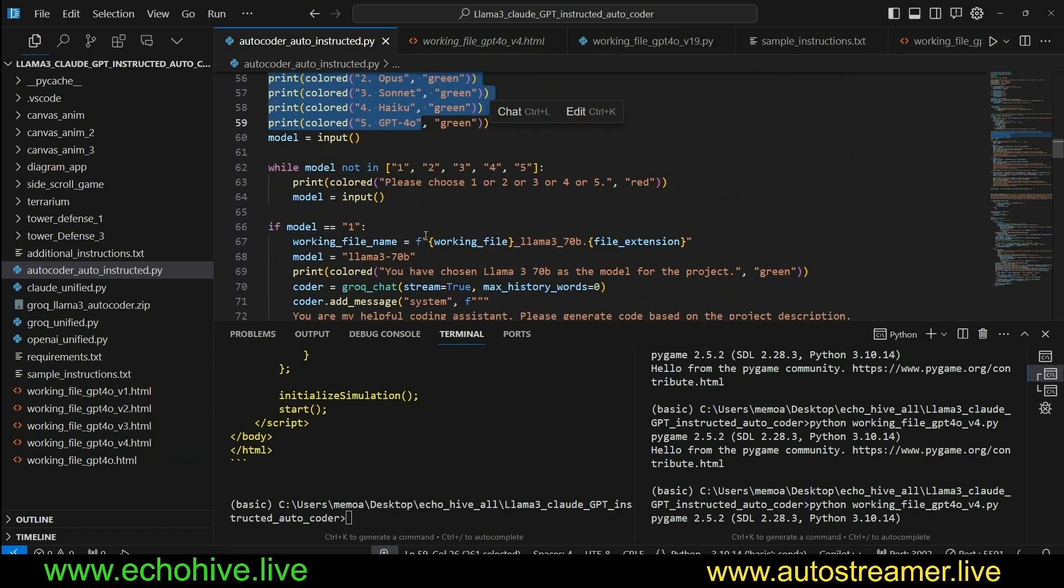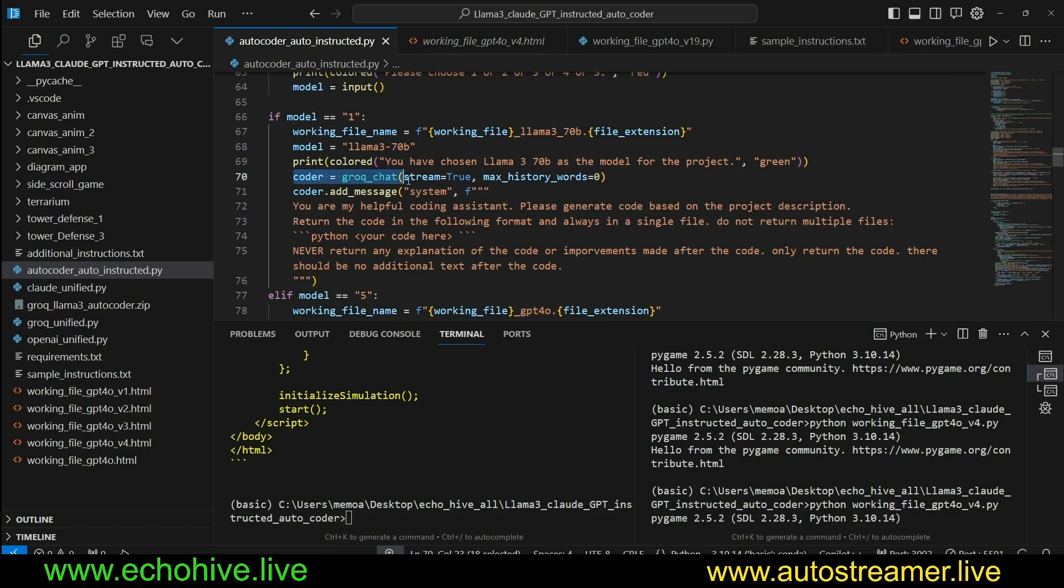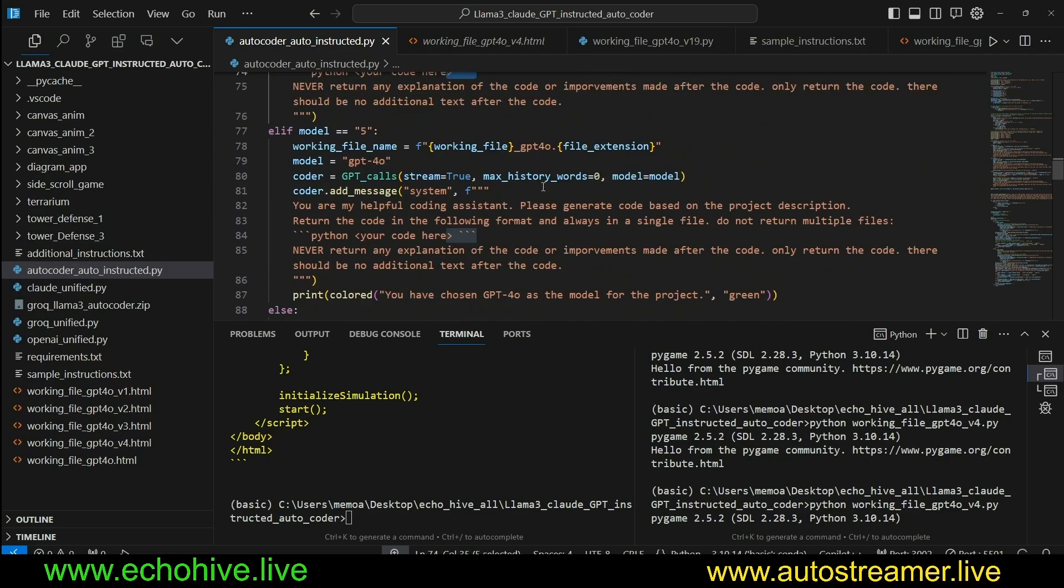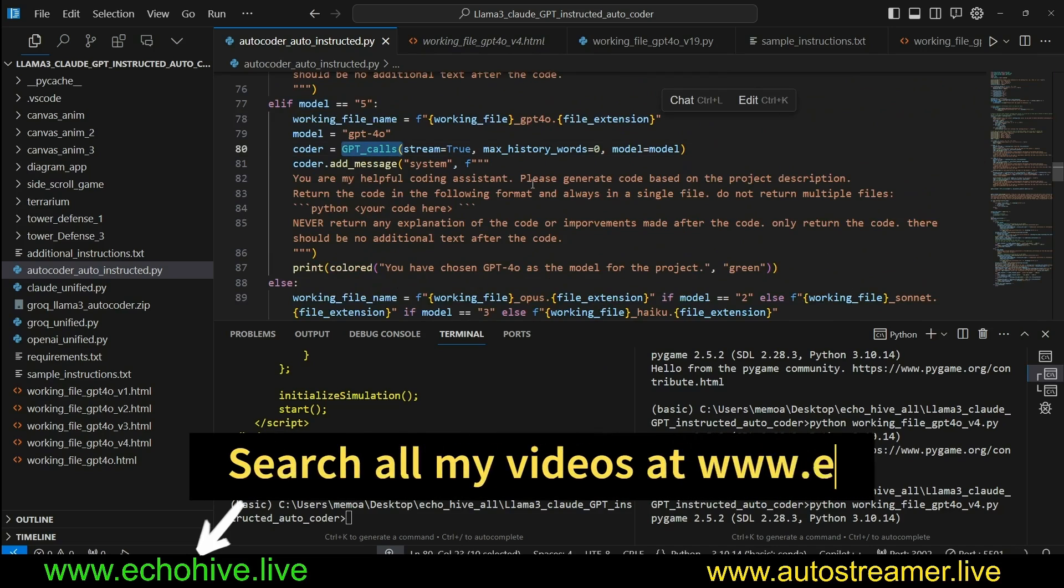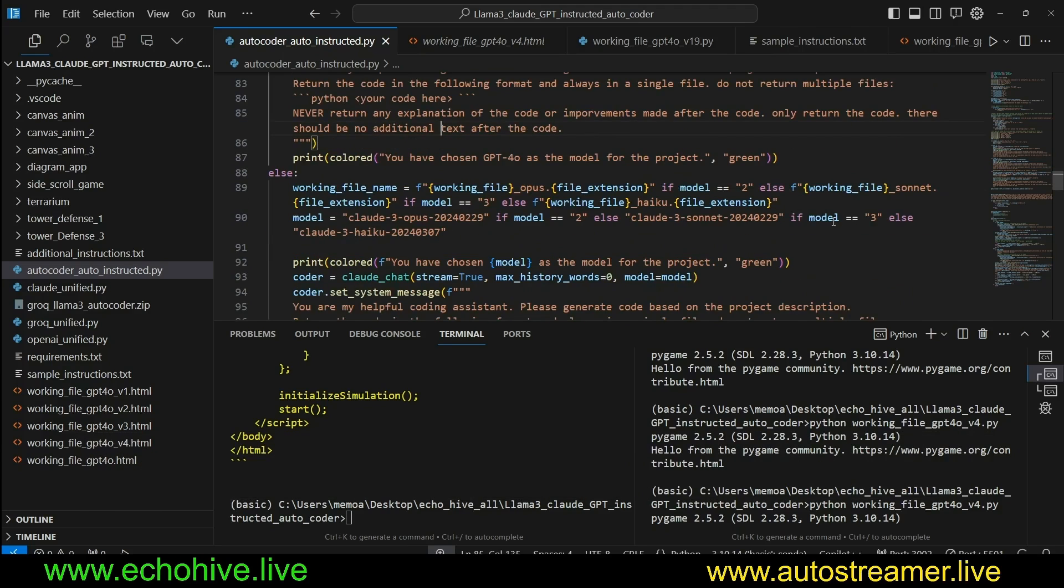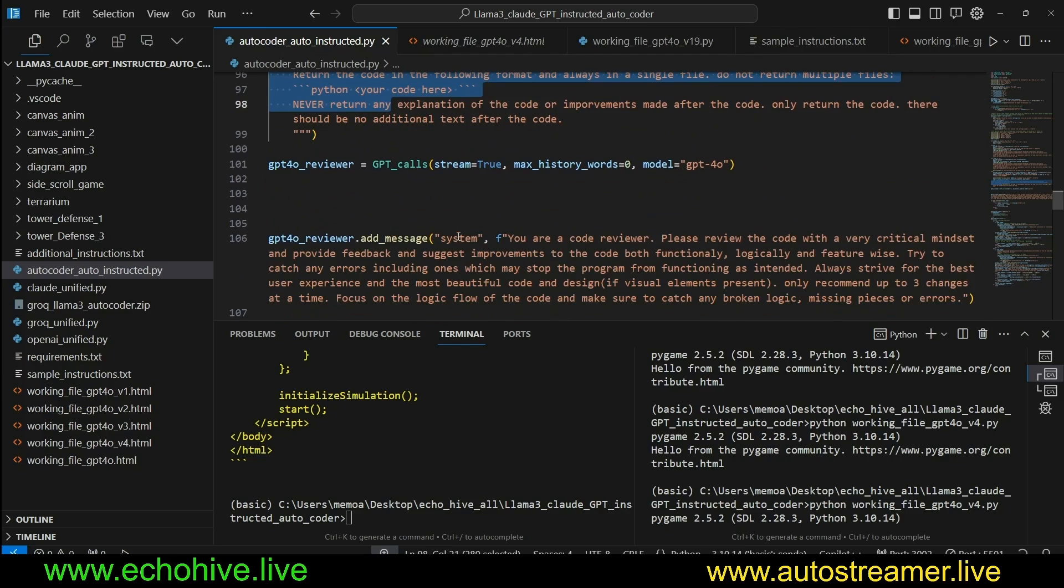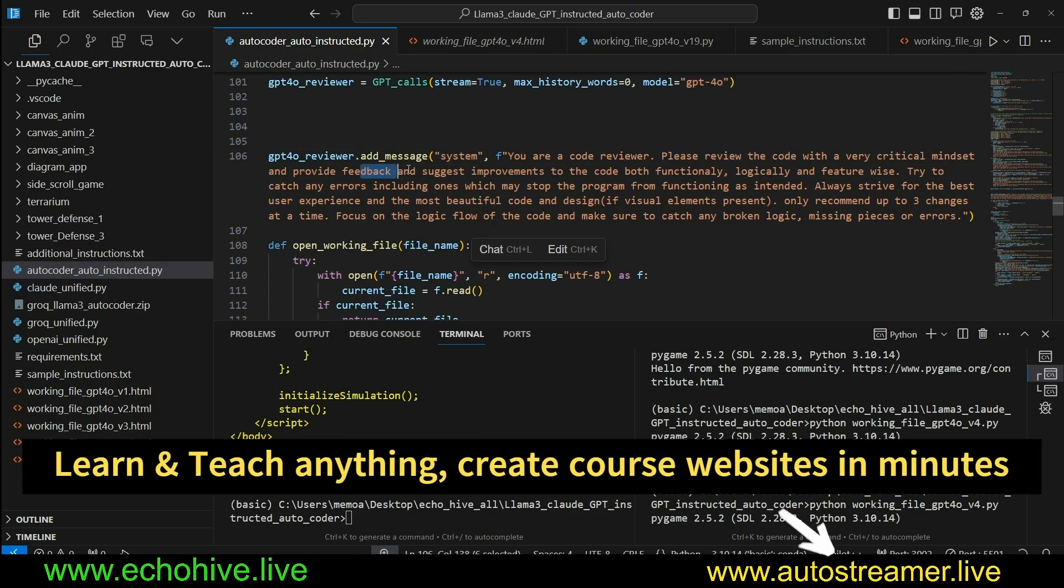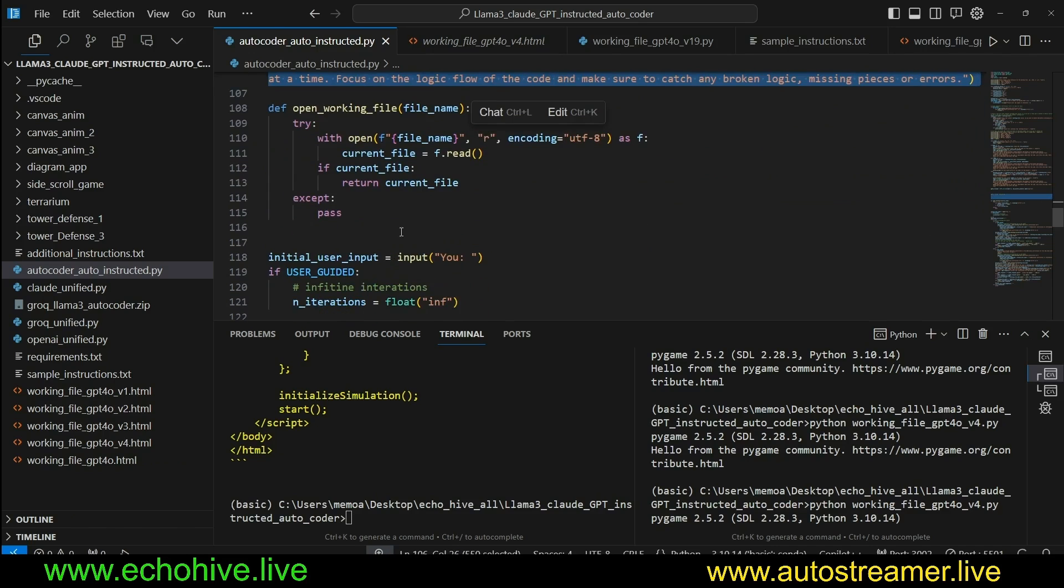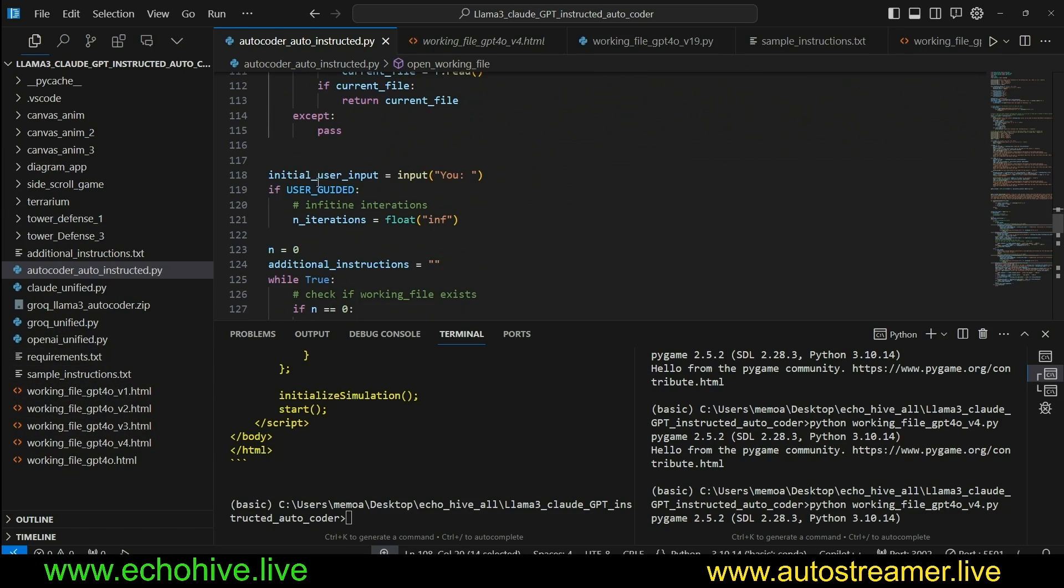If we are using user-guided mode, we create an additional instructions.txt file, which we will use to insert additional manual instructions in between turns. And then we check if there are any files that contain working file in the main directory. So then we ask the user if they want to delete it or not, because if it's not deleted, then the project will continue from working file. And then we print the model choices and we create the working file names based on the models. If it's Llama 3, then we instantiate Grok Chat and add a system message: 'You are my helpful coding assistant. Please generate code based on the project description.'